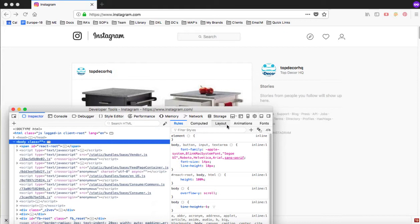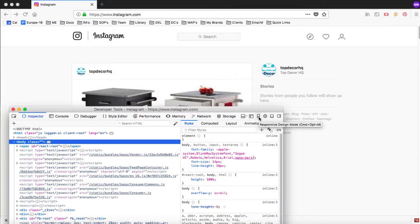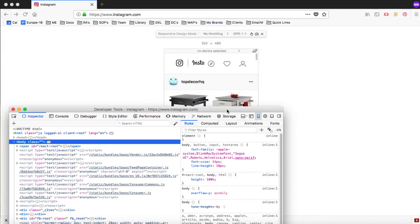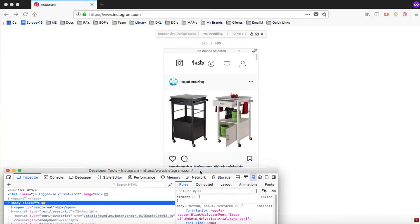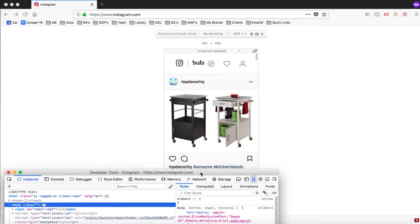Come over here to the section where you can see this little icon. When you move your mouse over it, it says Responsive Design Mode. Once you click on that, it's going to automatically take your browser window and make it responsive — it's going to mimic the mobile version.